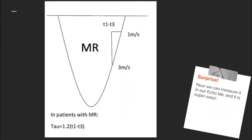Now we can measure tau in an echo lab, and it is super easy. We just need to measure the time period from 1 m/s to 3 m/s on the descending branch of the mitral regurgitation continuous wave Doppler spectrum. Then multiply by 1.2, and that equals tau. A detailed introduction on how the formula is deducted can be found on the referenced website.